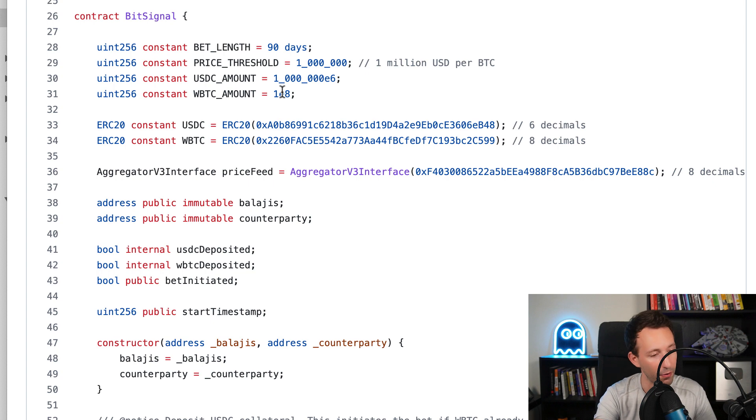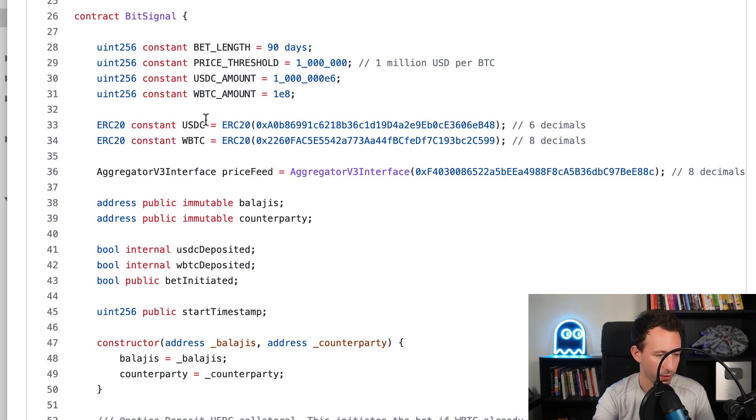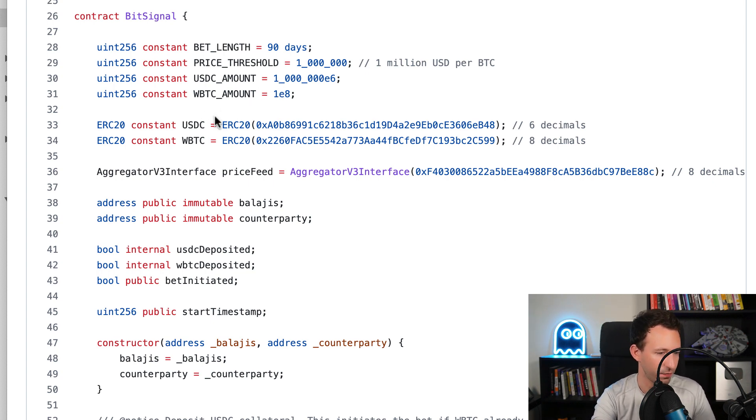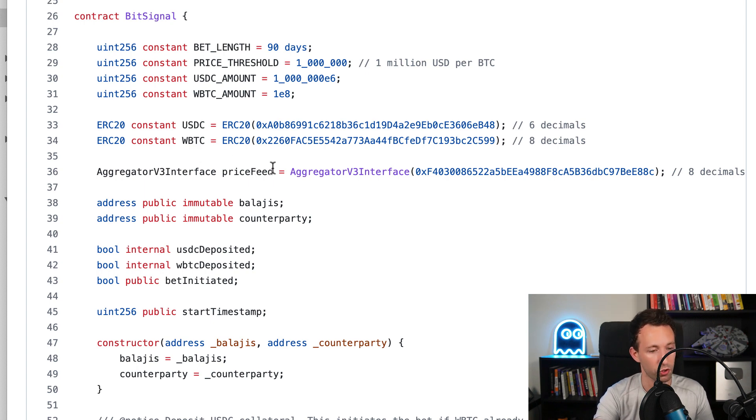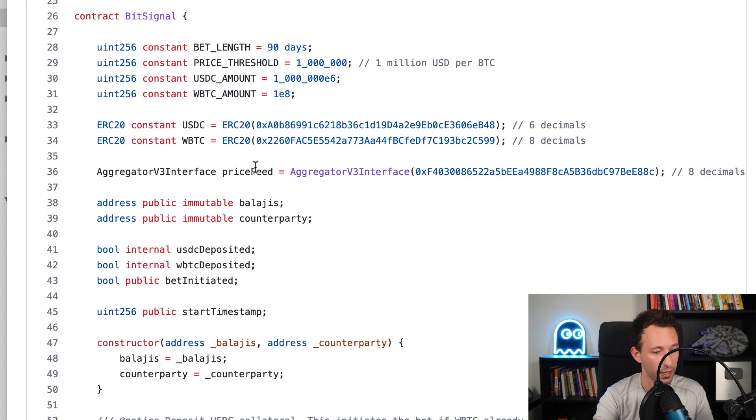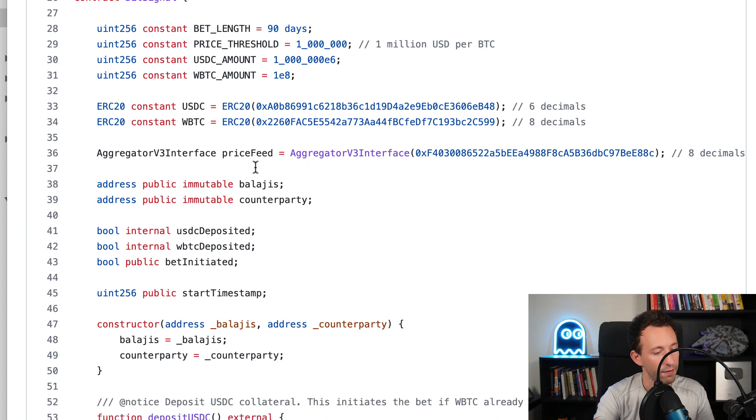After that, we're going to create pointers to the smart contracts of USDC and wrap Bitcoin, and then we're going to create a pointer to the smart contract of the Chainlink Oracle. Thanks to this, we're going to get the price of Bitcoin.